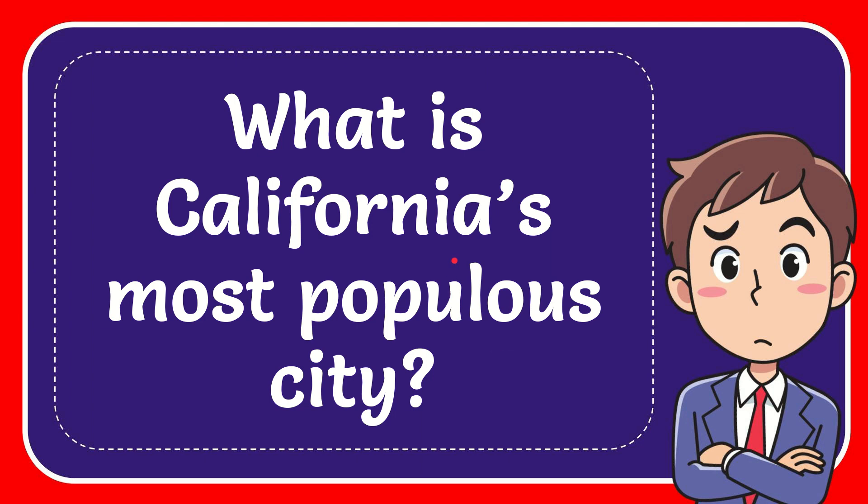In this video, I'm going to give you the answer to this question. The question is, what is California's most populous city?